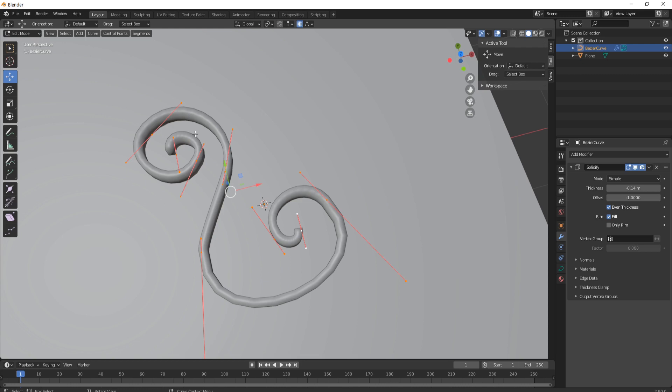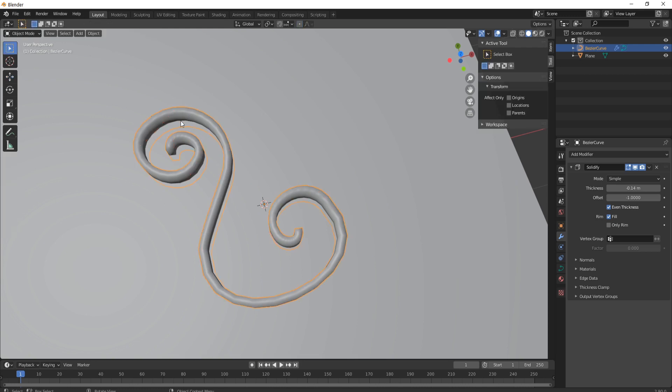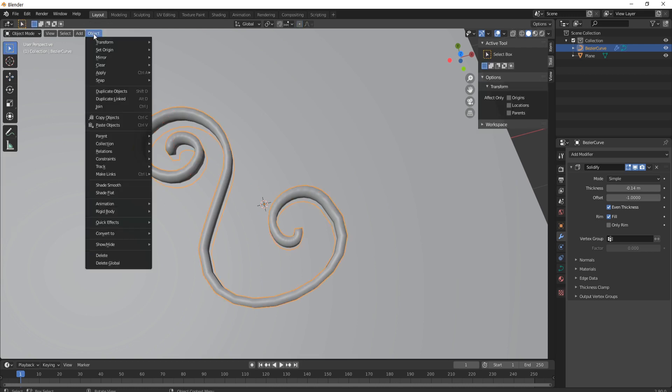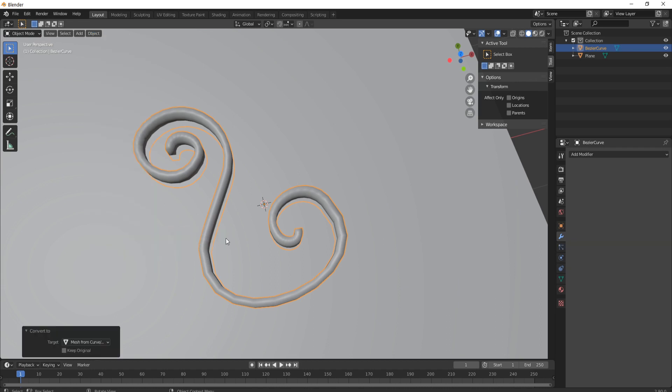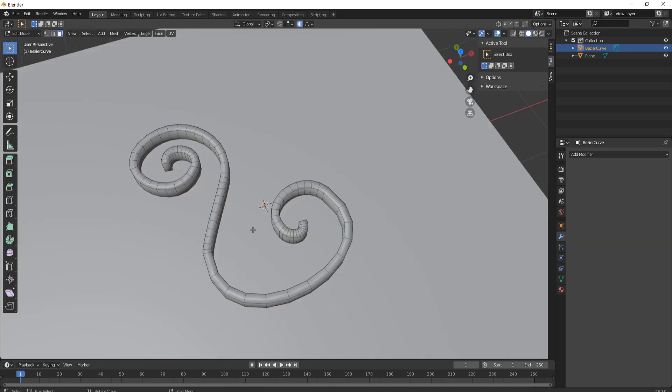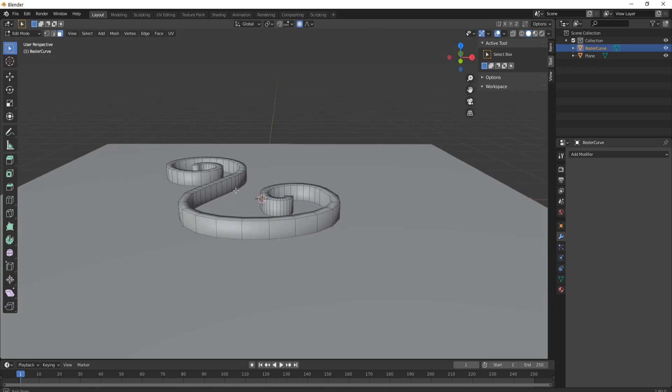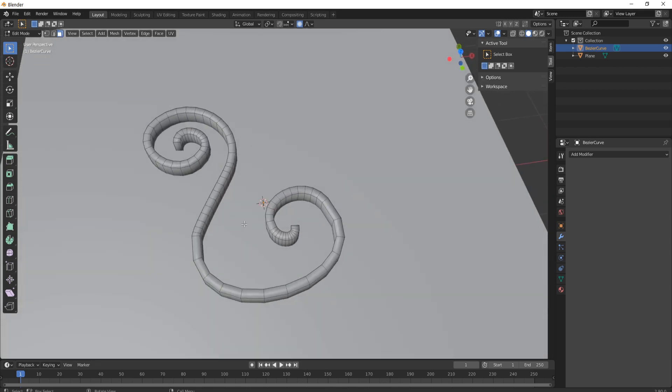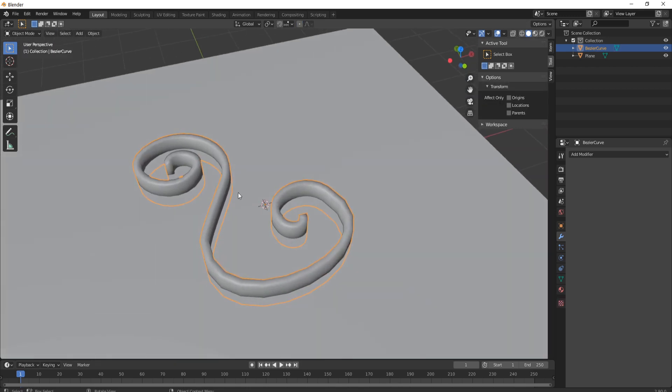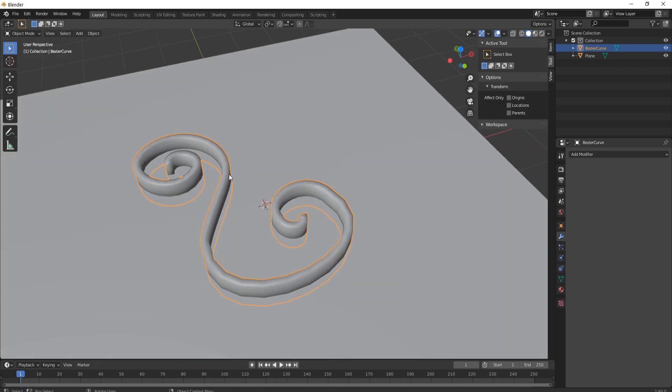Then what you're going to do to turn this into actual mesh is you're going to press the tab button, you're going to come up to where it says object, come down to where it says convert and go over to where it says mesh from curve and now when you press tab you actually have mesh.